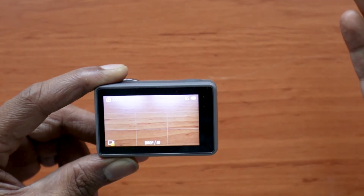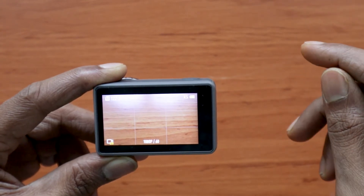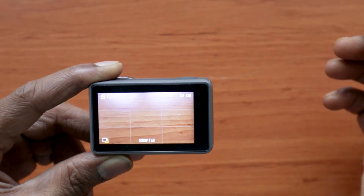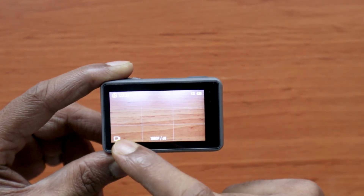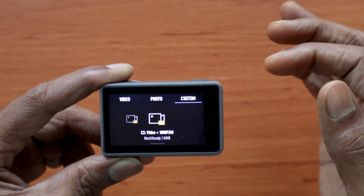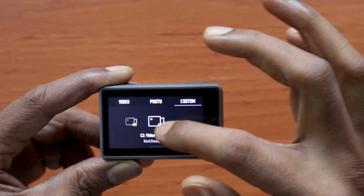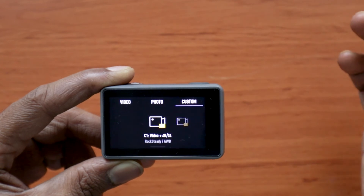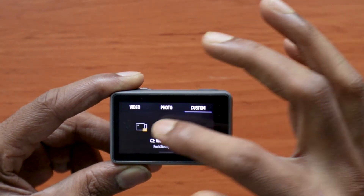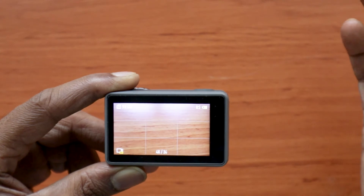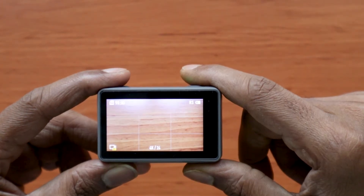That's how you create custom settings and save them as presets in your Osmo Action. To access these custom settings from your current screen, press here and you'll get three options: video, photo, and custom. Since you have two custom presets enabled, you can swipe and click to go to that custom option.